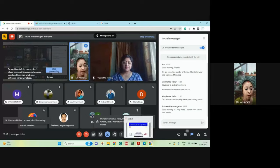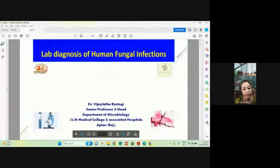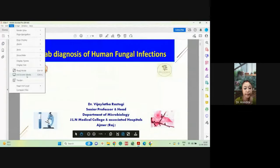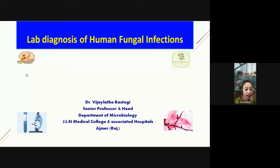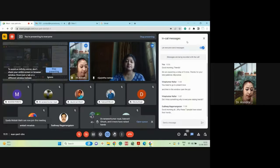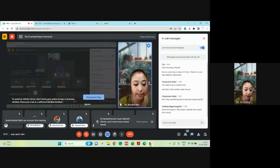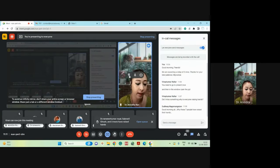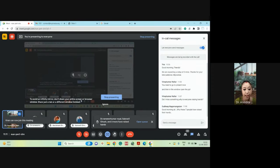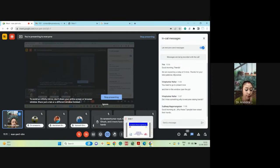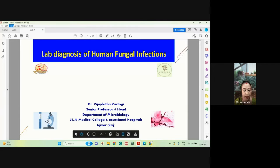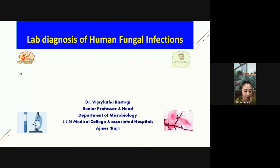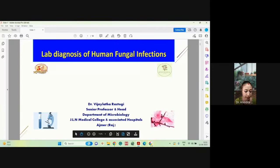Good morning and welcome to the MicroAsia Webinar Series 2023. I'm Dr. Anindita Nanghosh, and it's my great pleasure to introduce our speaker today, Dr. Vijayalata Rastogi, currently a professor and departmental head of JLN Medical College and Associated Group of Hospitals of Ajmer, Rajasthan.